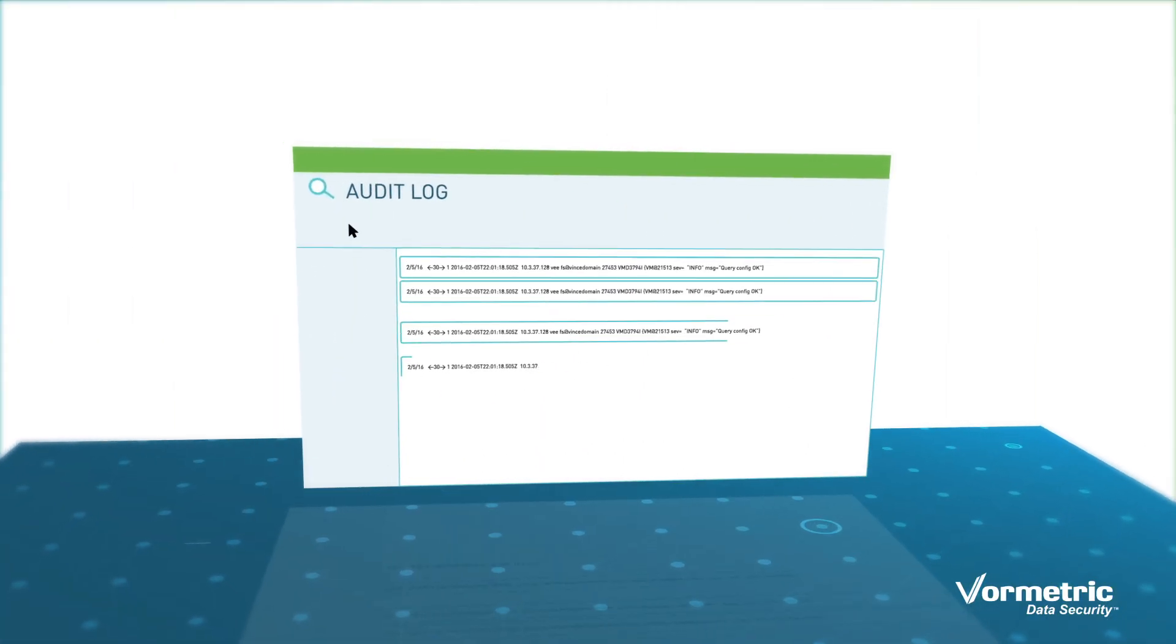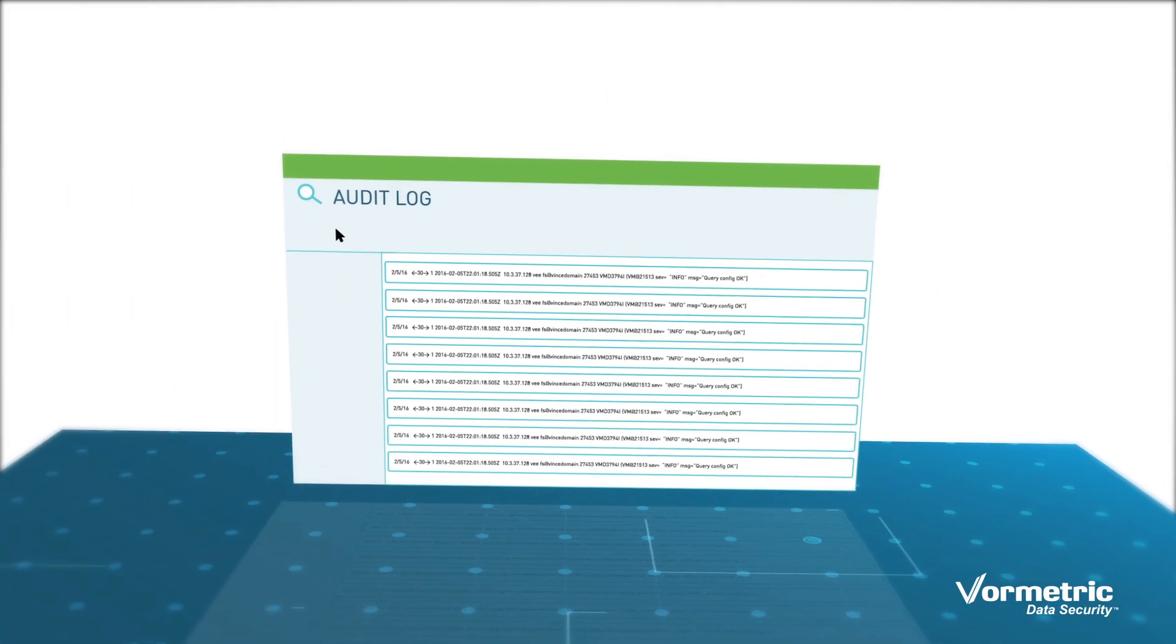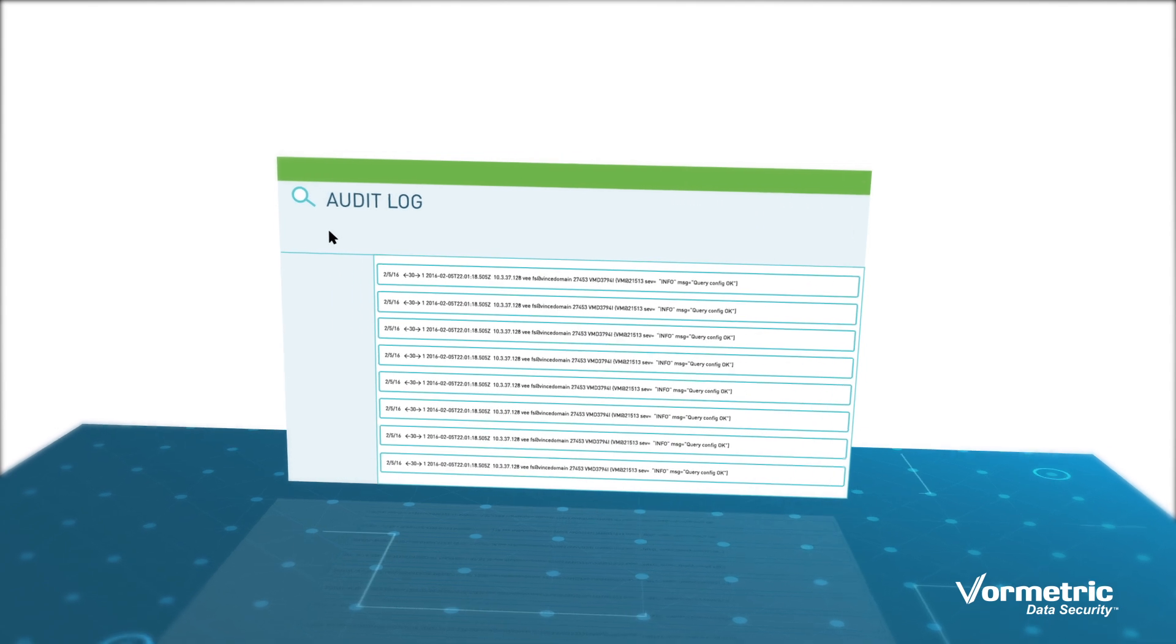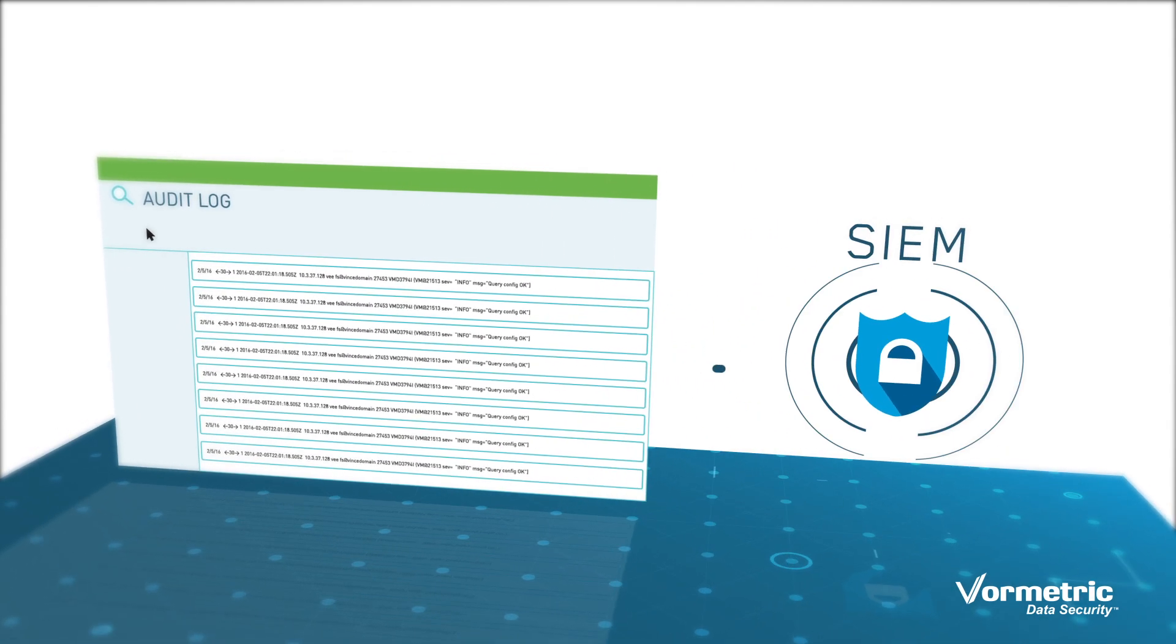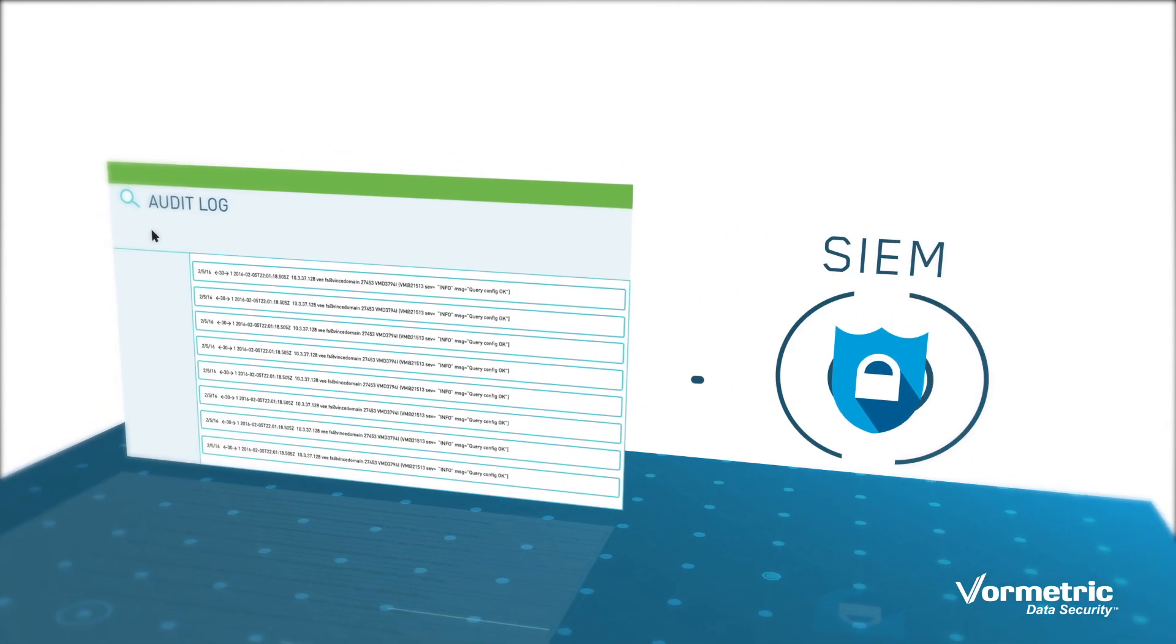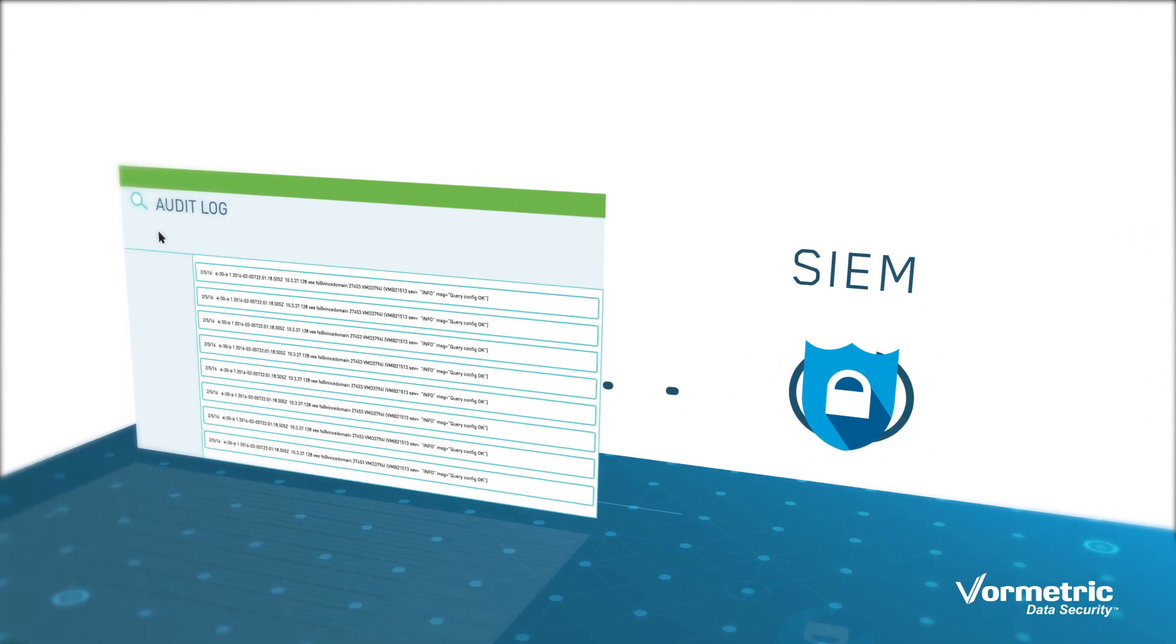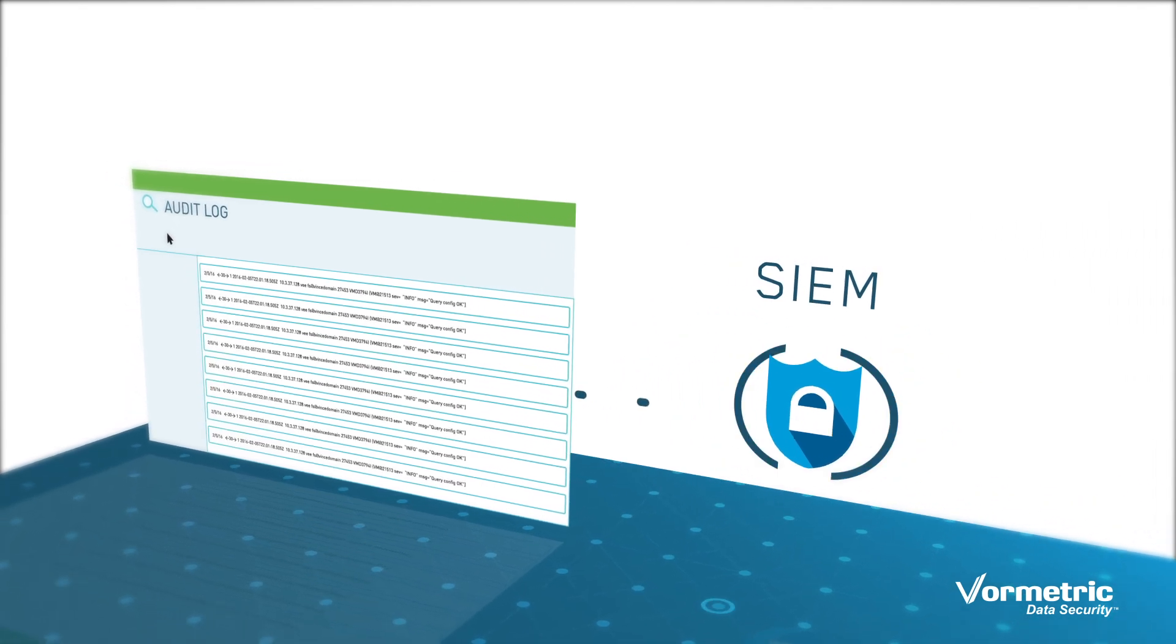Third, security intelligence creates detailed audit logs that can help meet many compliance requirements and help to identify the presence of rogue insiders and hackers quickly.